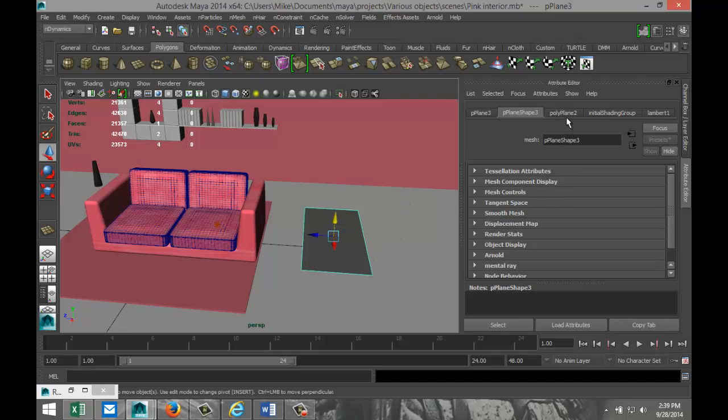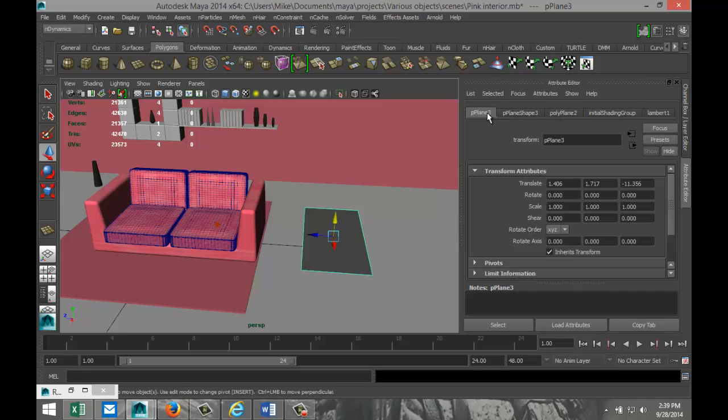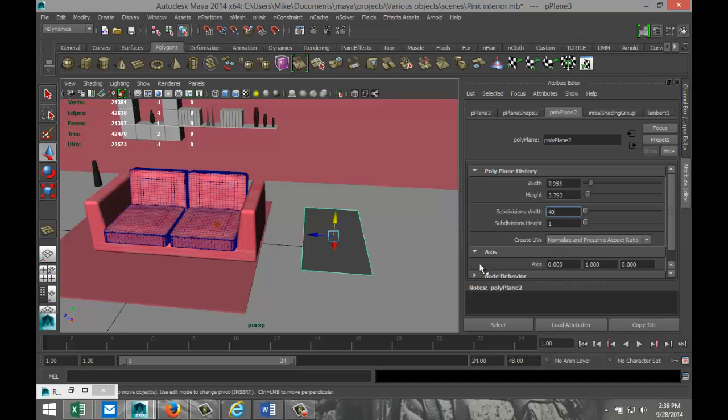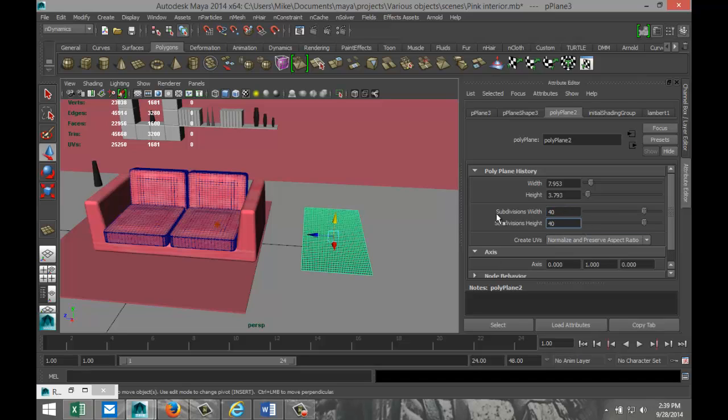Now it's important when you're using cloth to make sure that you are using enough subdivisions. The reason for that is it has to move. This is as stiff as a board. If you add subdivisions, then it has the ability to do that. Let's go with 40 by 40, something like that.